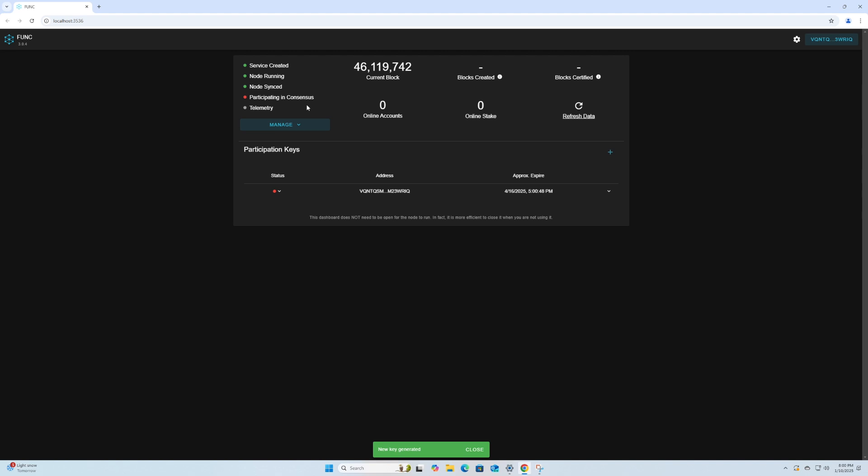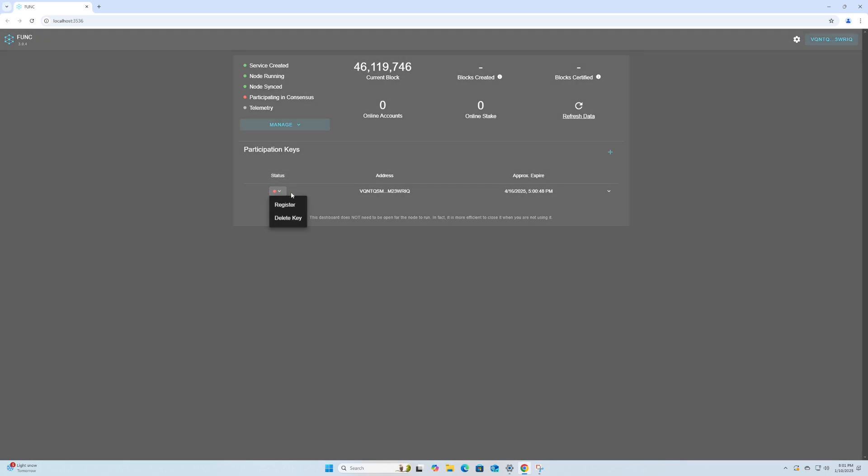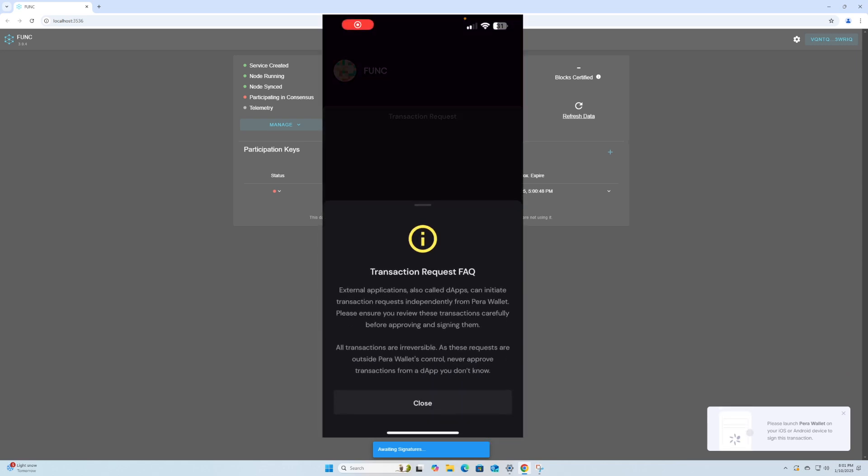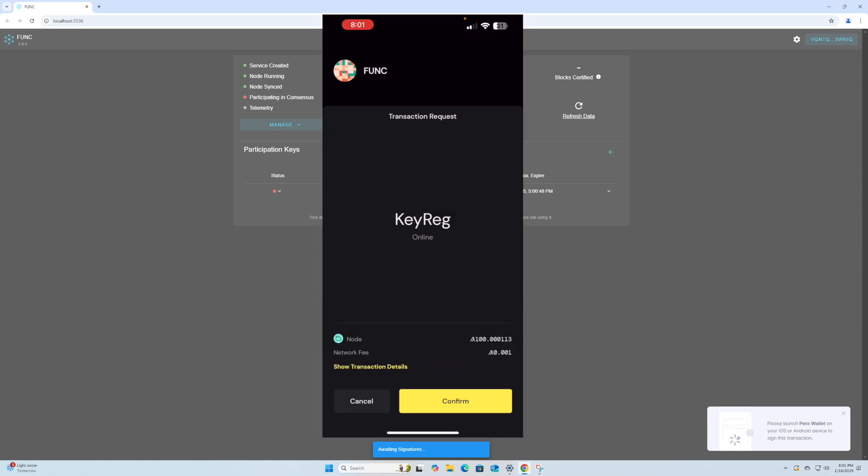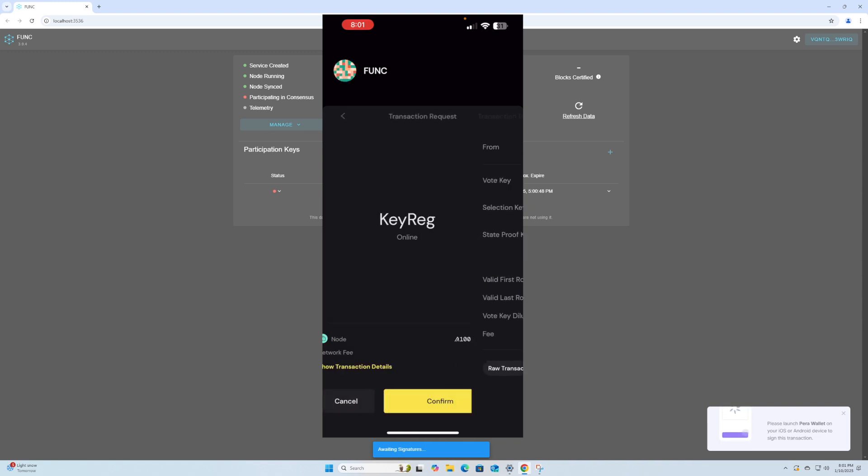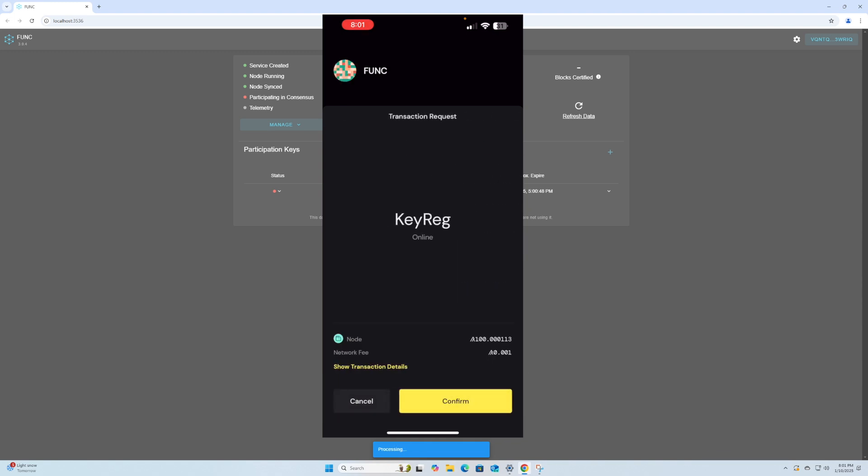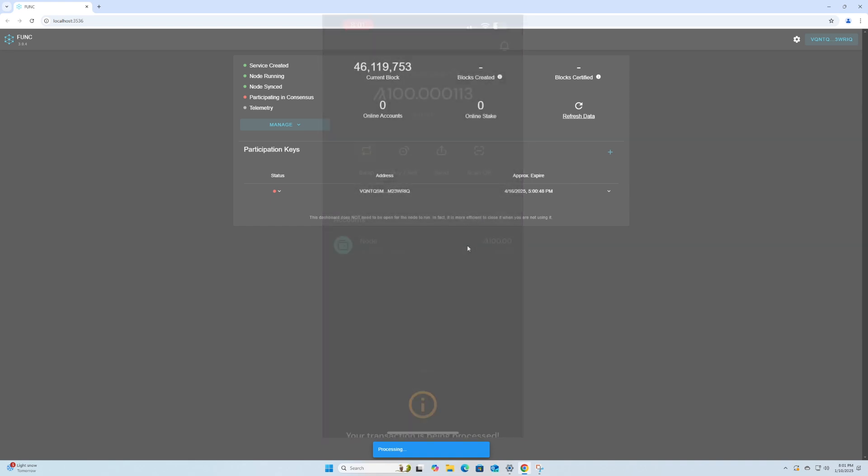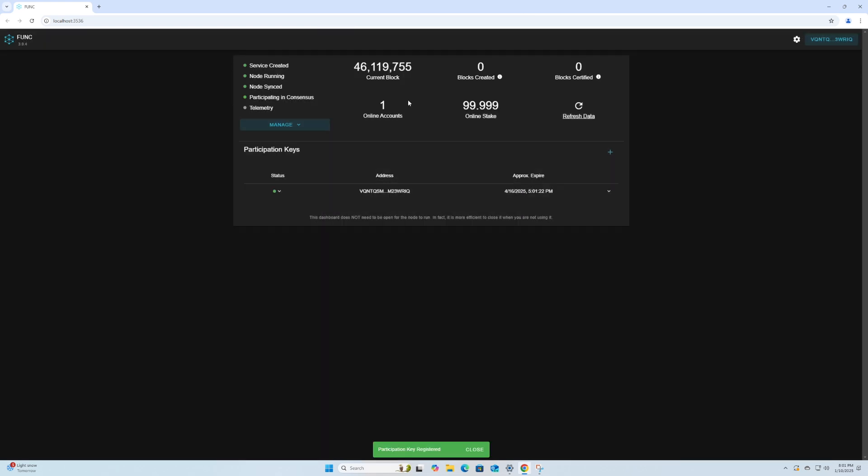So let's go and register our key. We're going to get a notification on Para wallet. Let's go back to Para and sign this transaction. We can look at the details. It's a key registration transaction and we will confirm it. So we can see now that our account is online. As you can see, that was my balance and these will update as time goes on. We can see our online account here and these are just parameters about our key.